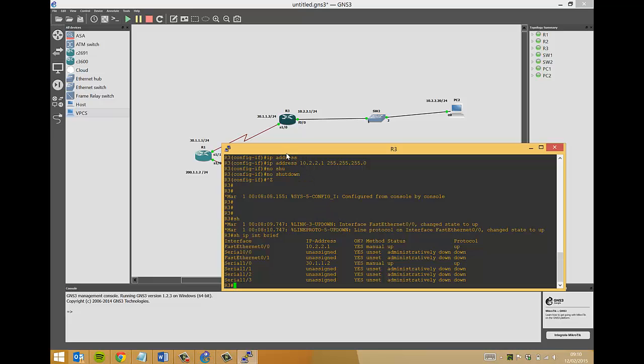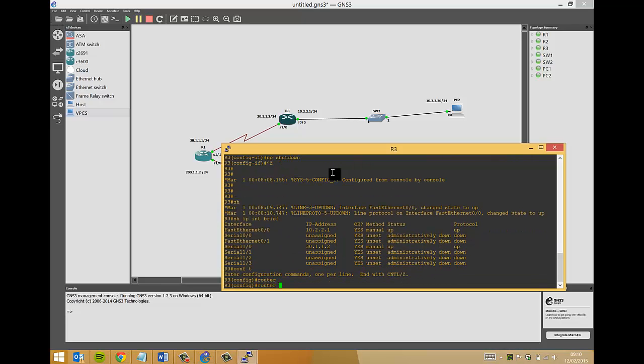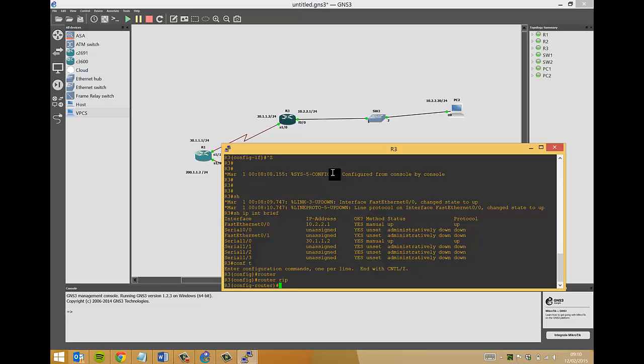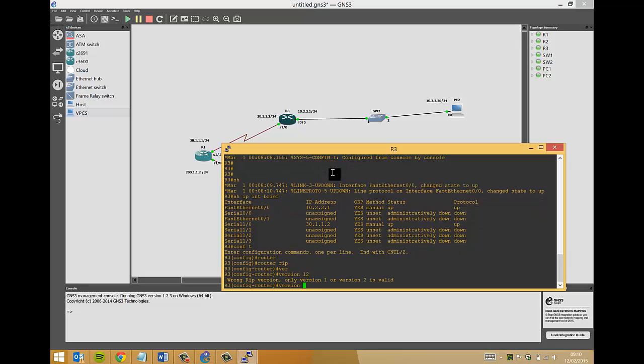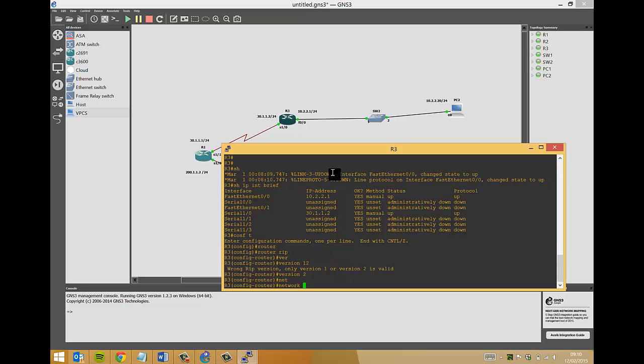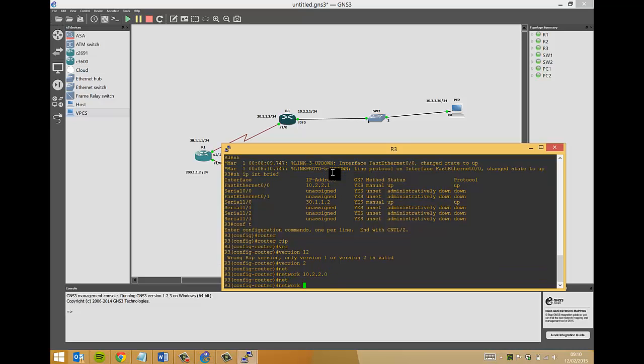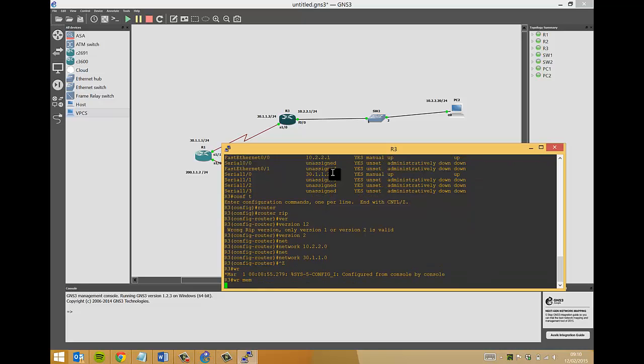In the background RIP is, well actually excuse me, beg your pardon, we need to configure router rip on this one as well. Router rip, version two. We have to advertise the networks that the router knows about, so it's 10.2.2.0, and network 30.1.1.0. And we'll write to save the config.